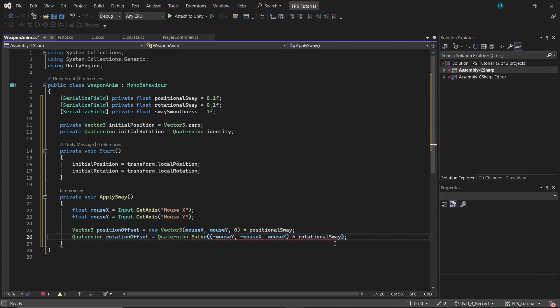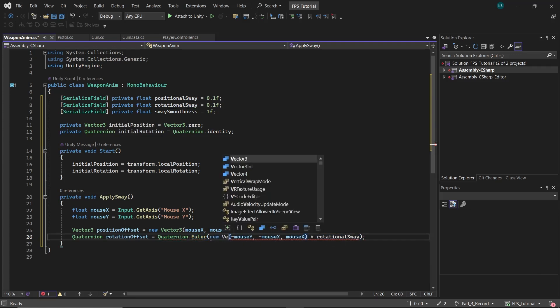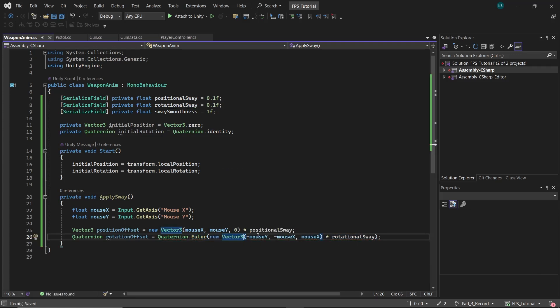Here, the X and Y values are swapped because the sideways movement of the mouse affects rotation in the Y axis, and the vertical movement of the mouse affects rotation in the X axis. The negative value of Mouse Y inverts the sway, making the weapon lag behind rather than moving ahead. For the Z axis, using the Mouse X value creates a tilt effect in the sideways direction, matching the input from the X axis.